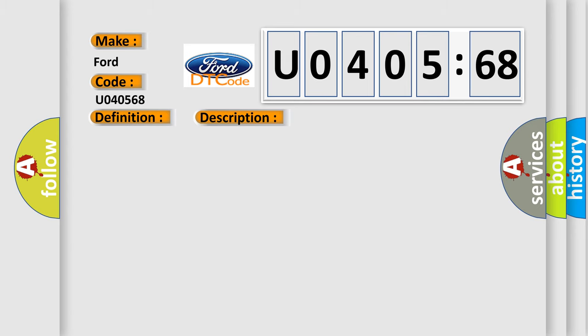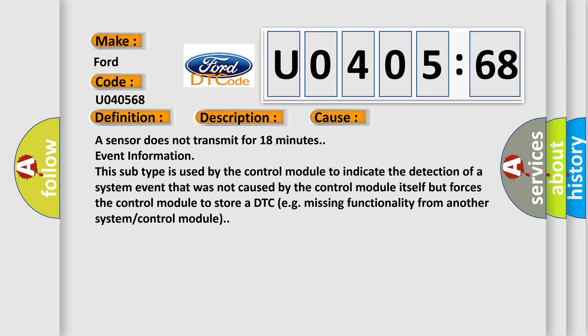This diagnostic error occurs most often in these cases: A sensor does not transmit for 18 minutes event information. This subtype is used by the control module to indicate the detection of a system event that was not caused by the control module itself but forces the control module to store a DTC, e.g., missing functionality from another system or control module.